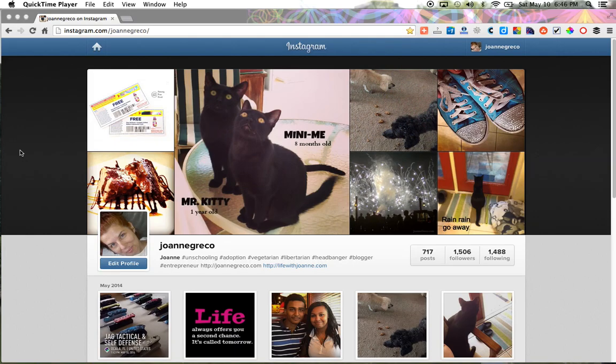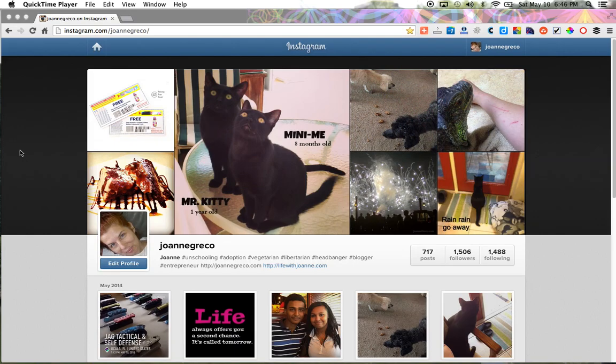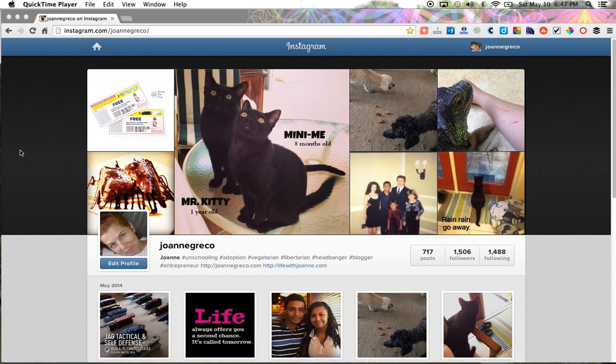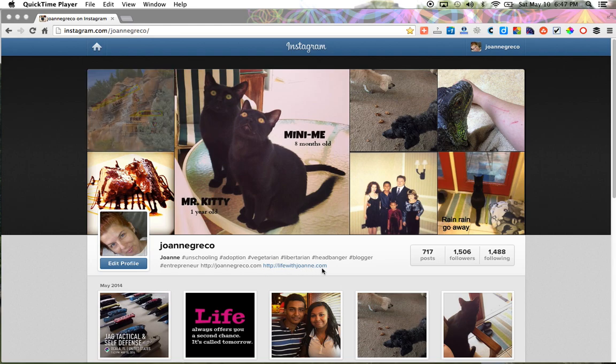Hello, this is Joanne from lifewithjoanne.com. This is a video tutorial to show you how to add a clickable link like this on your Instagram profile page.